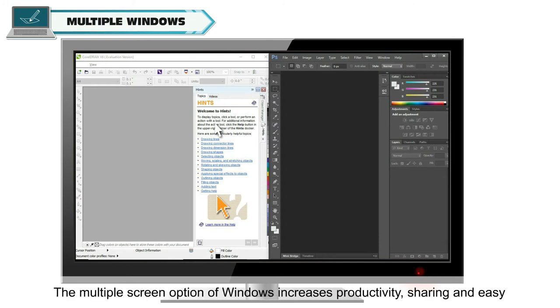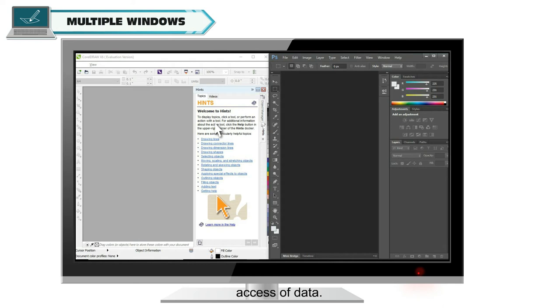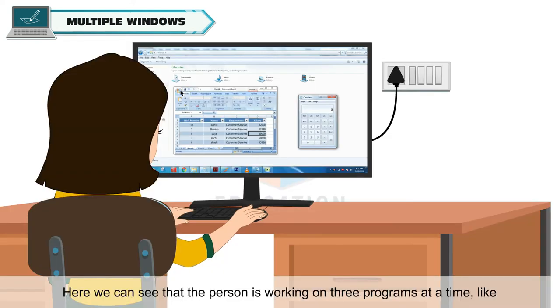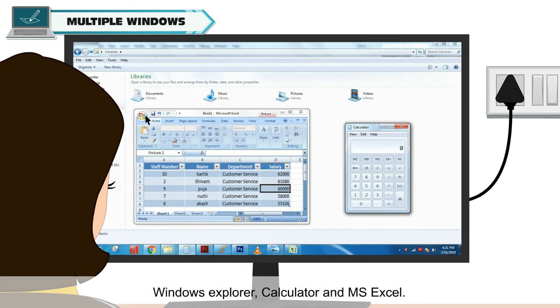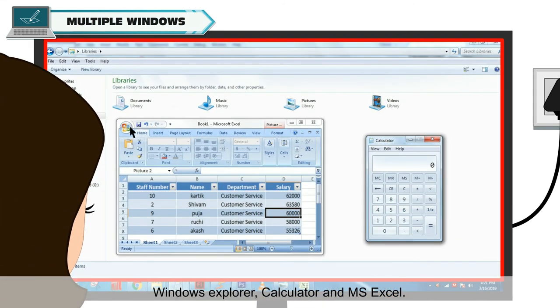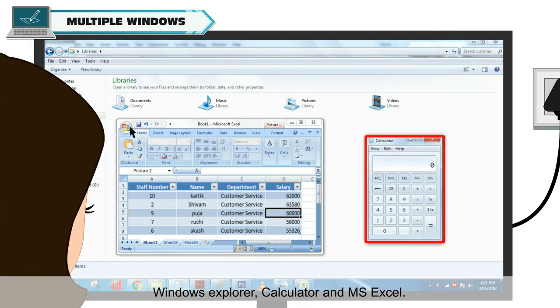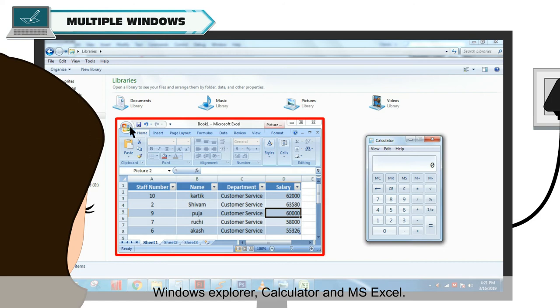The multiple screen option of Windows increases productivity, sharing, and easy access of data. Here we can see that the person is working on three programs at a time, like Windows Explorer, Calculator, and MSXL.